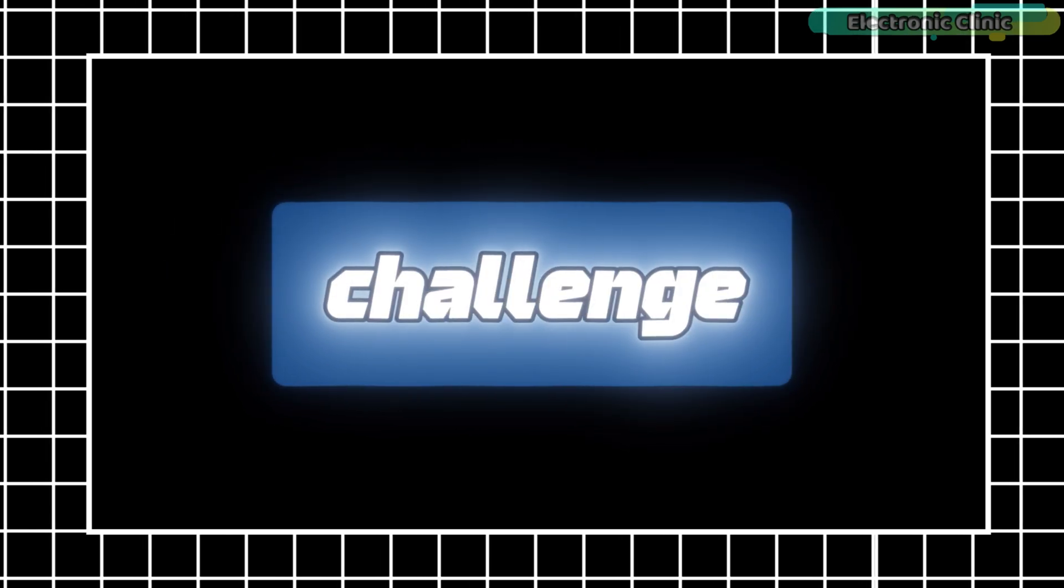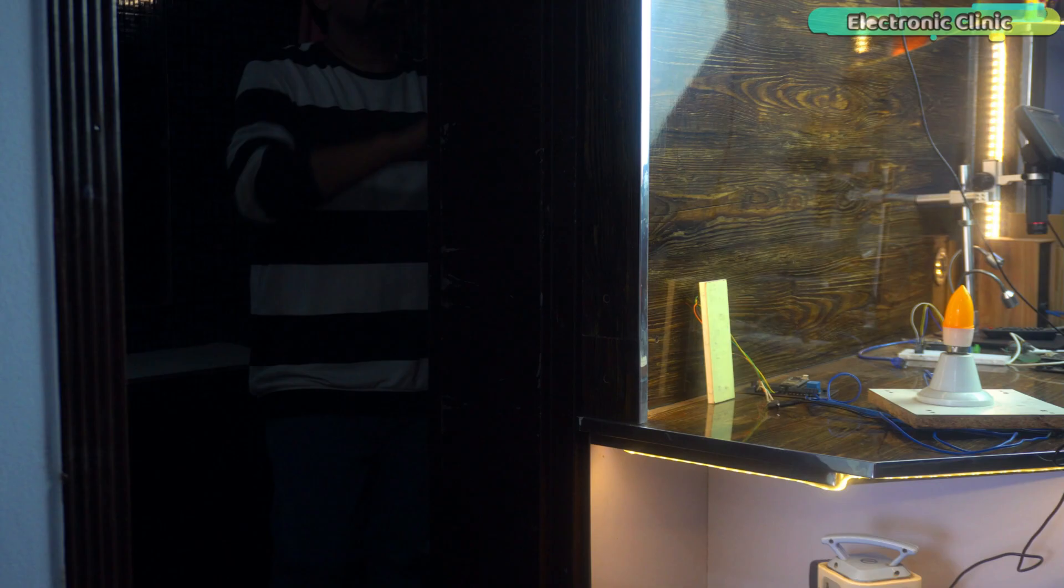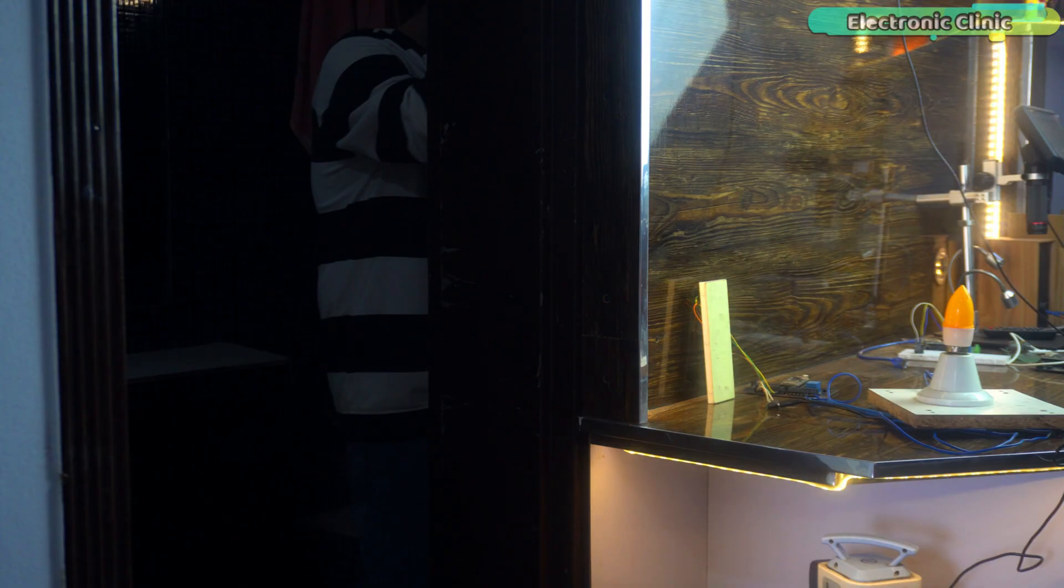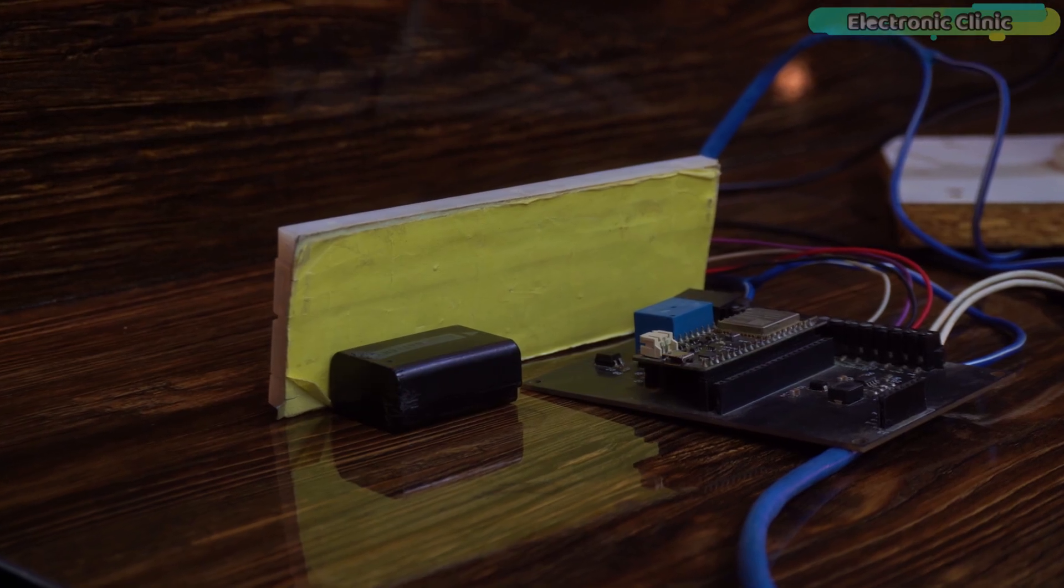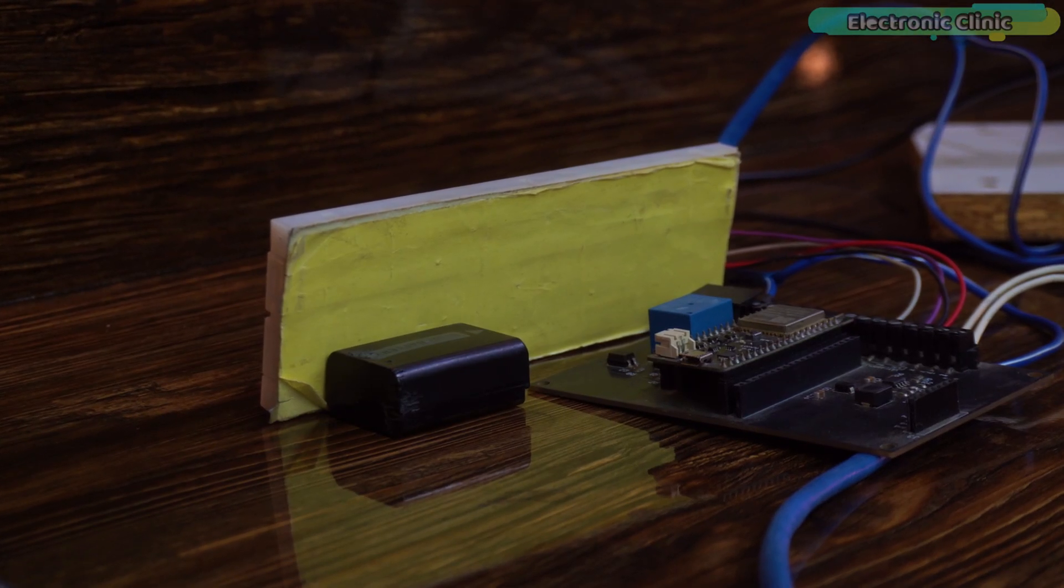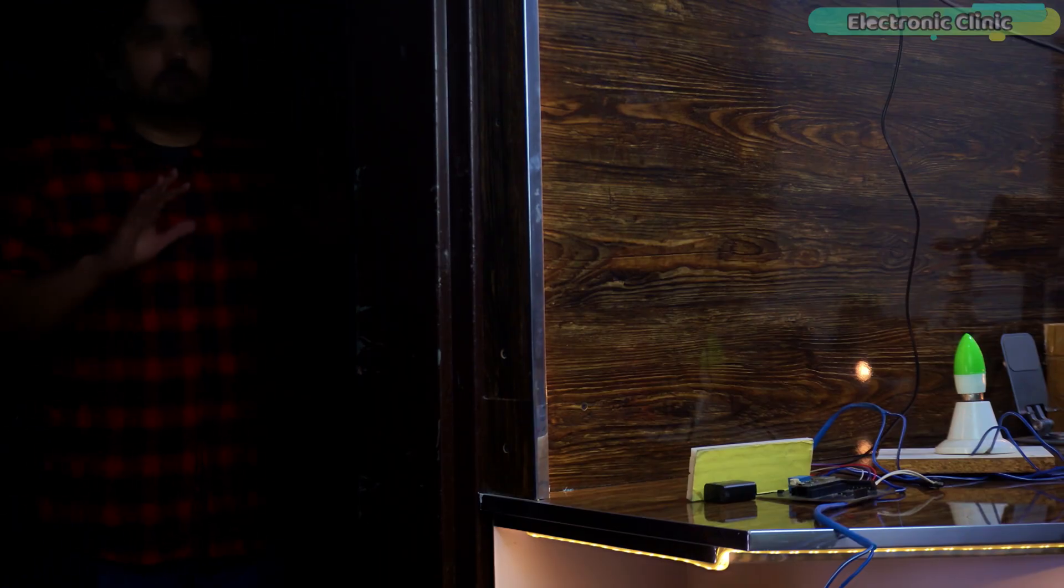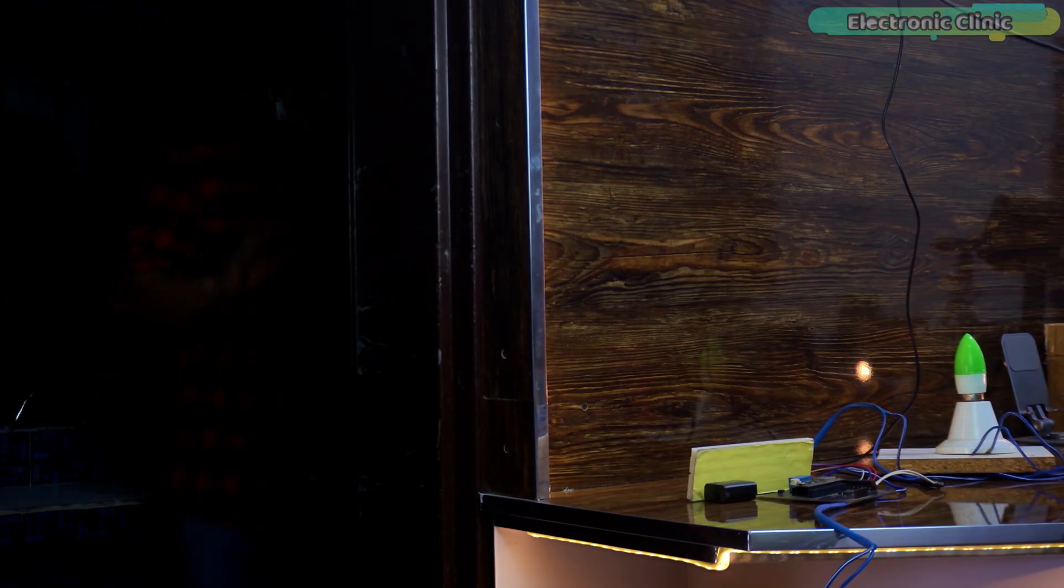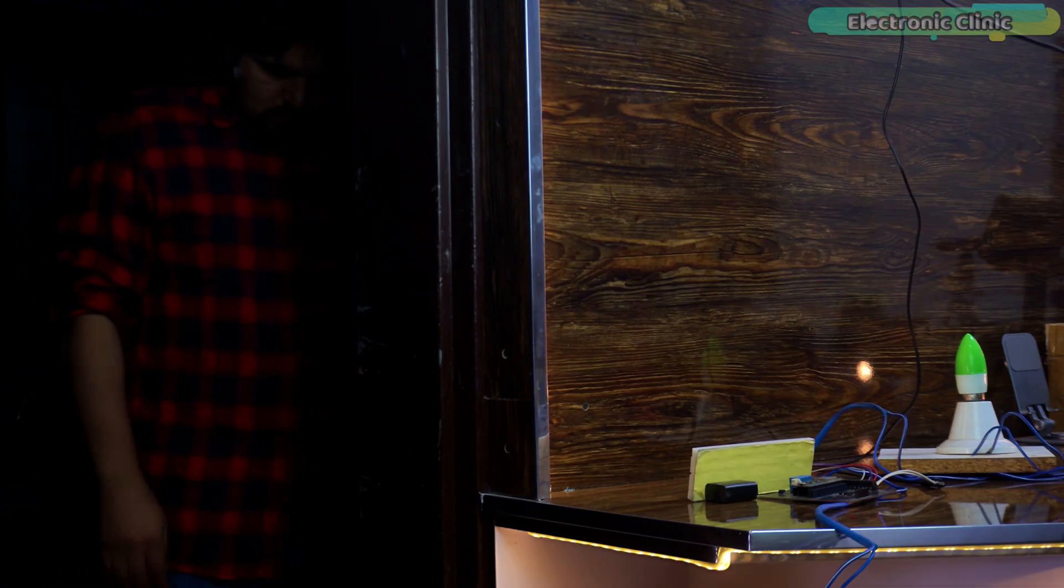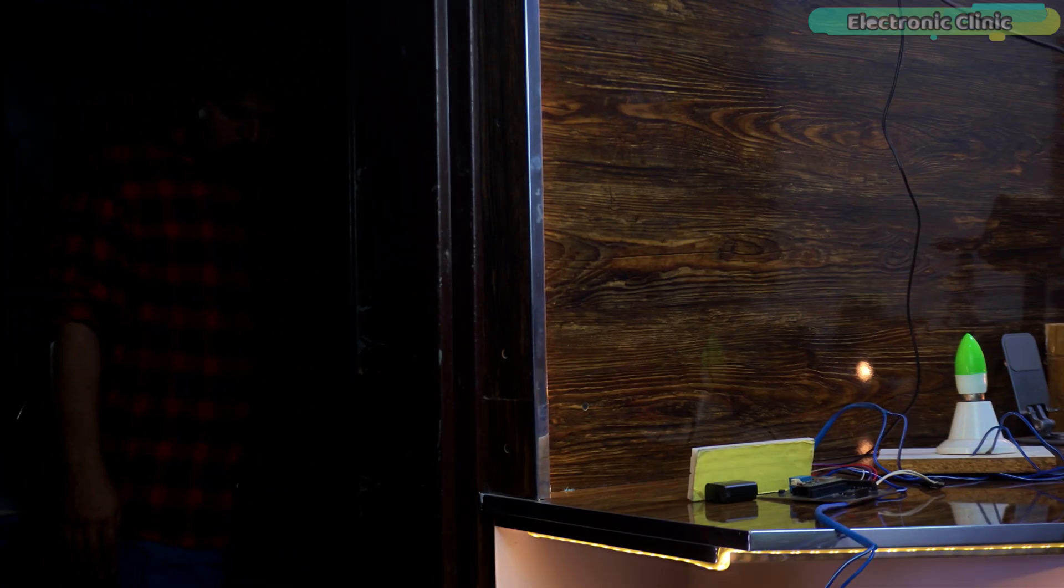Now comes the real challenge, human detection behind a wall. Because the 12m version failed in this scenario. So, let's find out whether this 25m module can detect a person through a solid wall. Unfortunately, even this sensor was not able to detect me behind the wall. That's totally fine. Because I don't plan to use it for human detection behind walls.